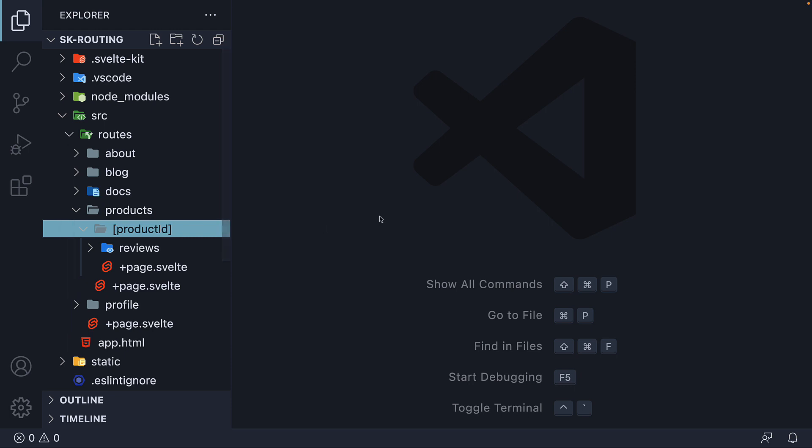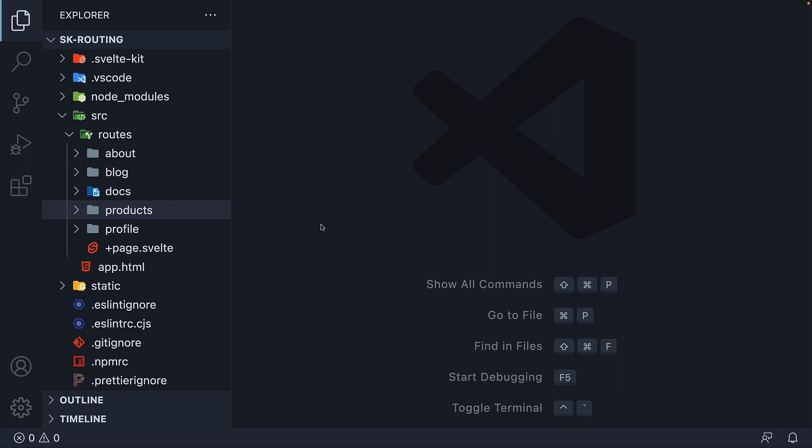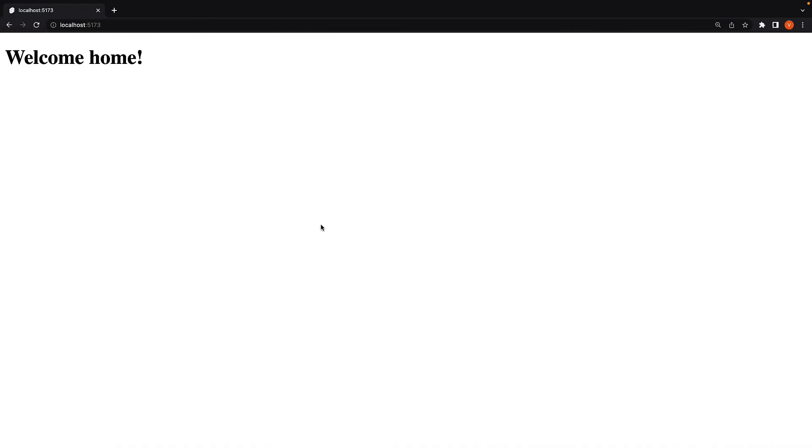Sometimes it's helpful to make a parameter optional. Let's take a look at scenario 7 to understand what I mean. At the moment, when we navigate to localhost port 5173, we see welcome home.